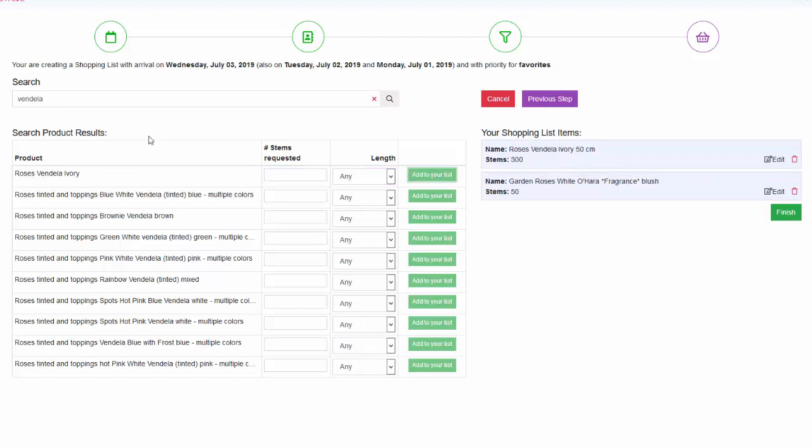As a last item let's add 58 stems of the peony Sarah Bernhardt.